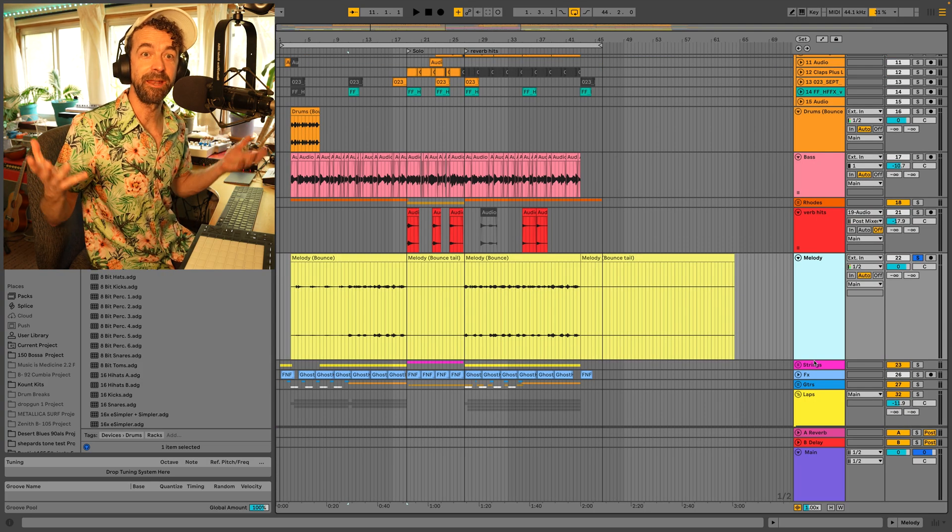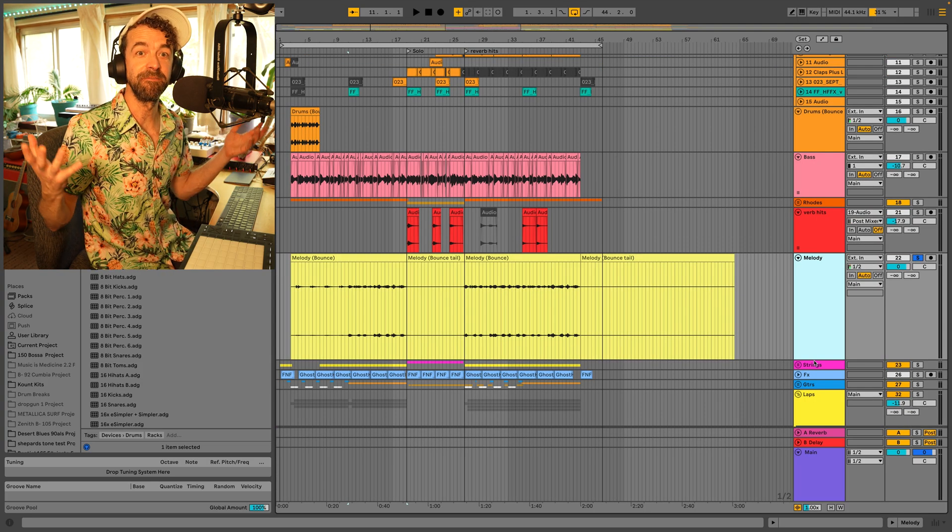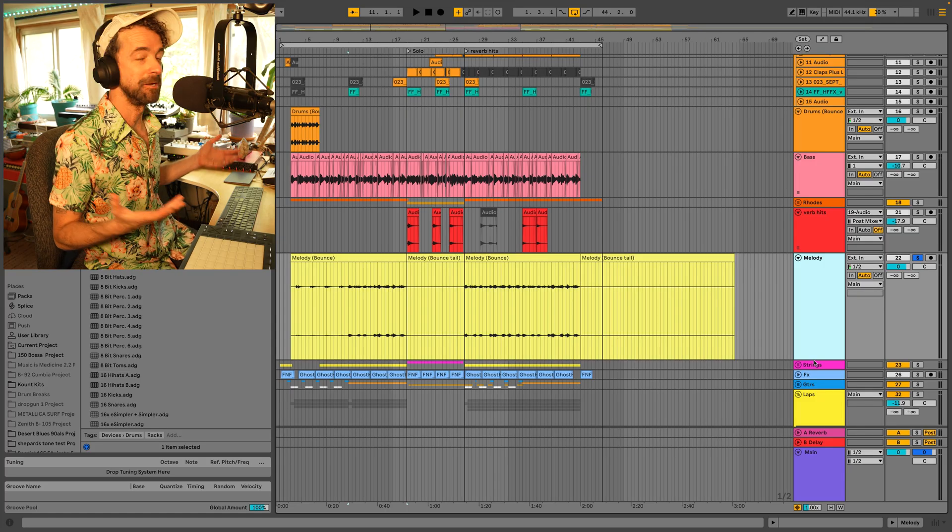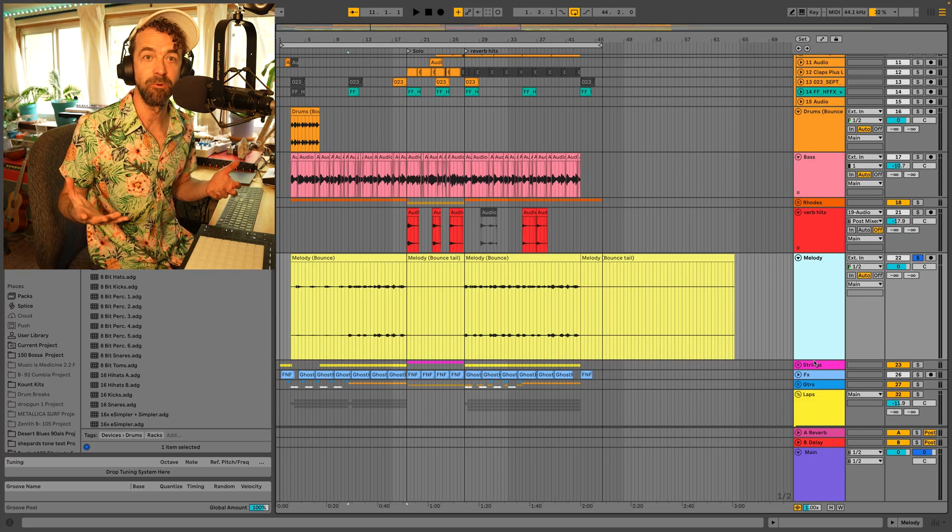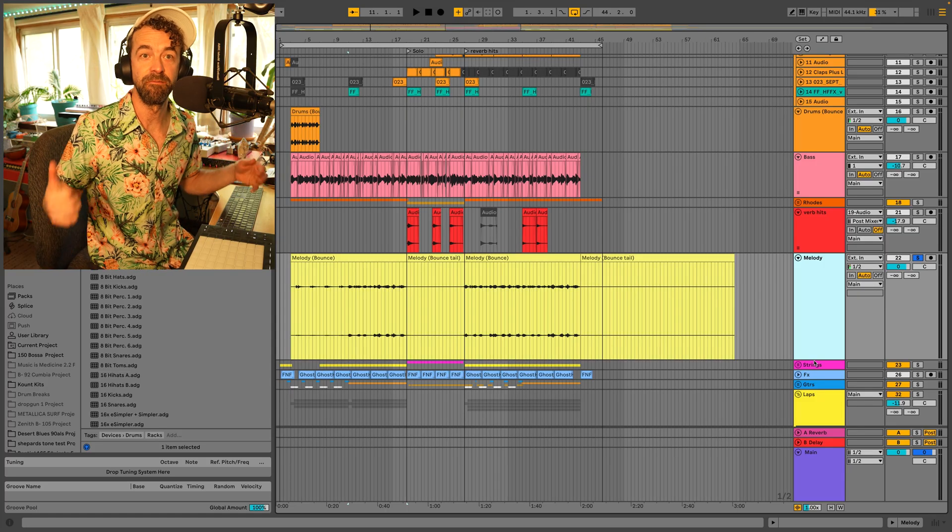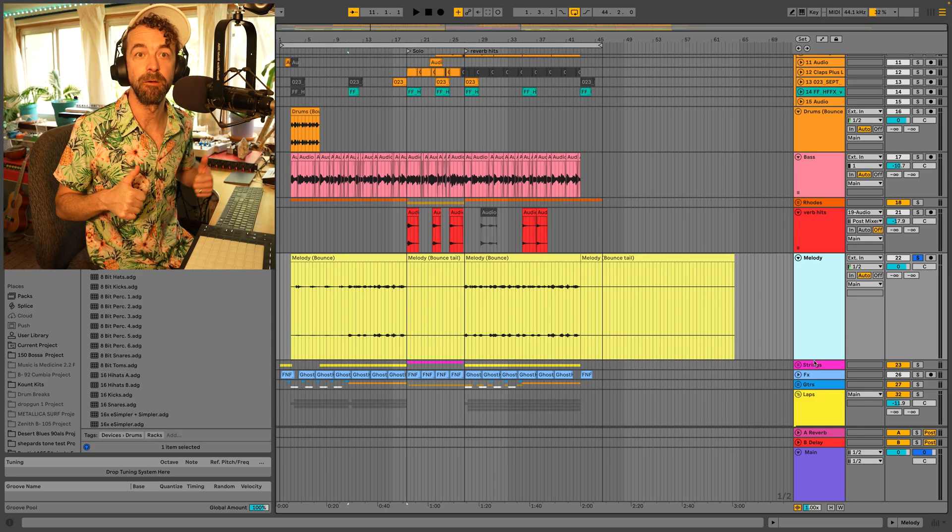Okay, so when you do that, it freezes and flattens the entire group and turns it into one track. Huge time saver. Great upgrade.